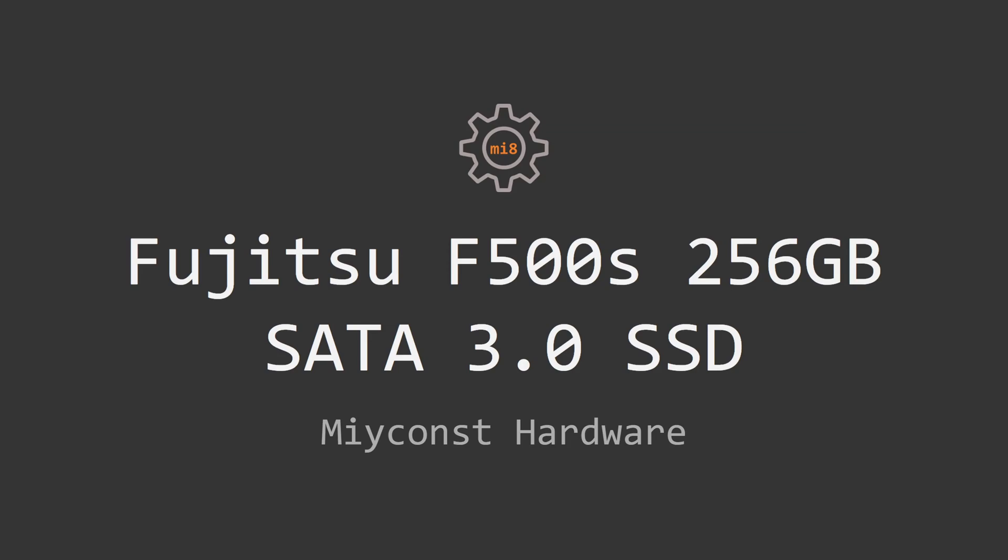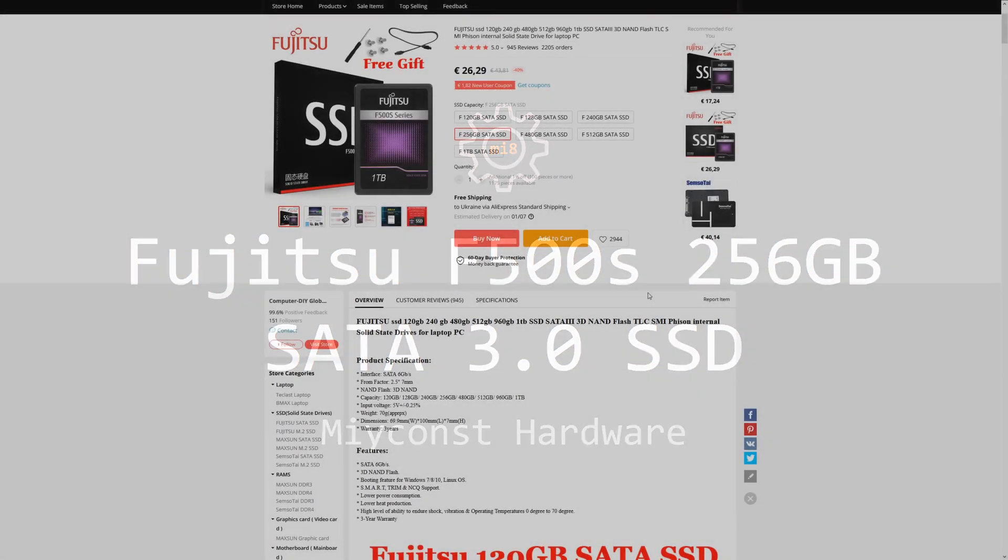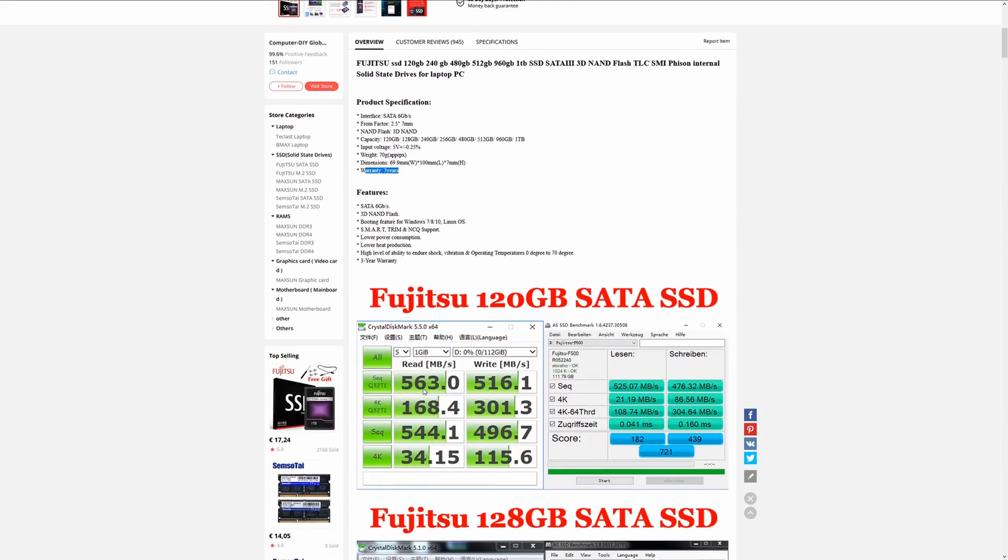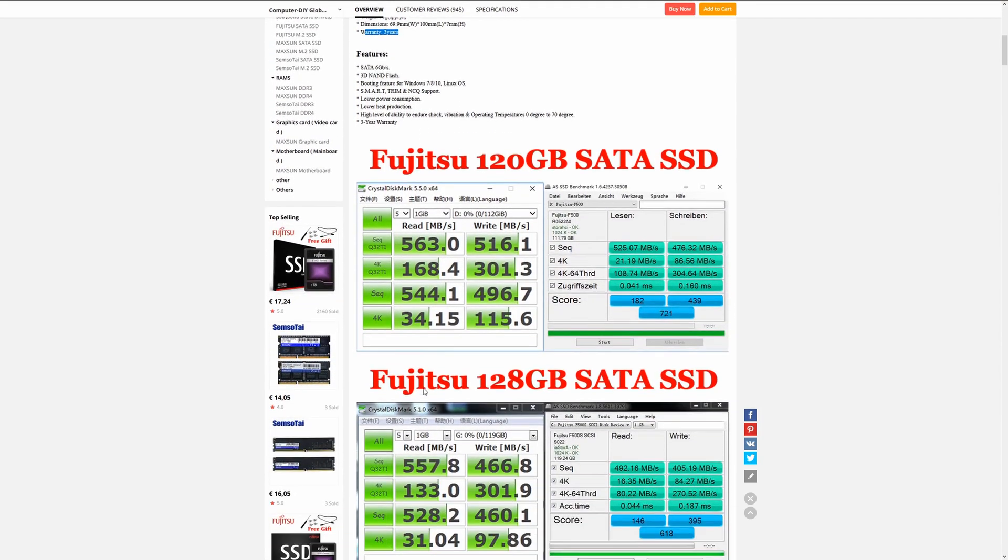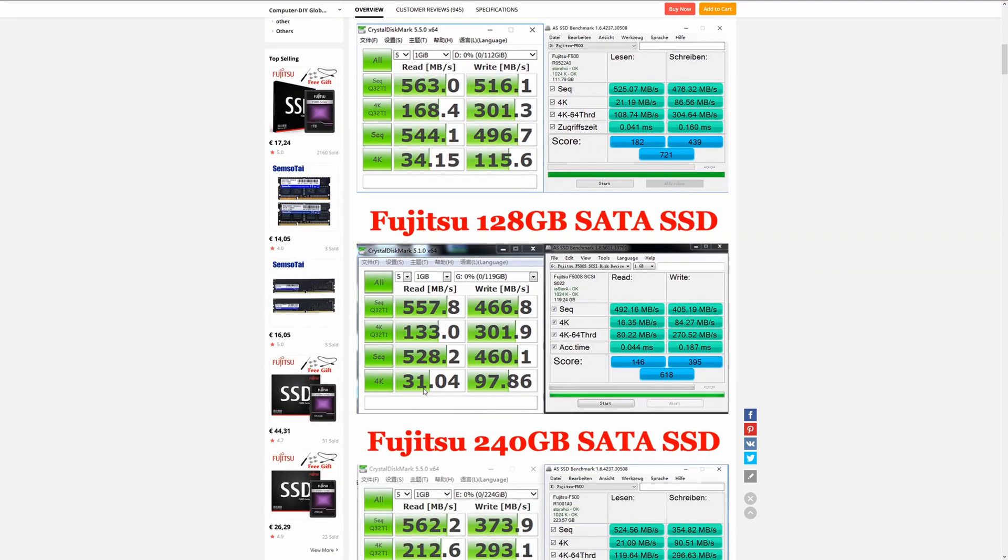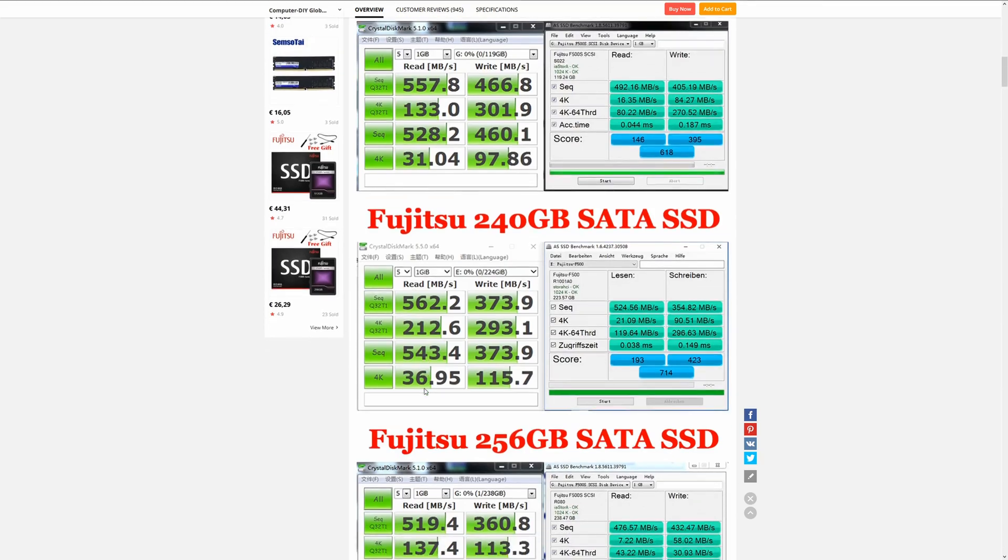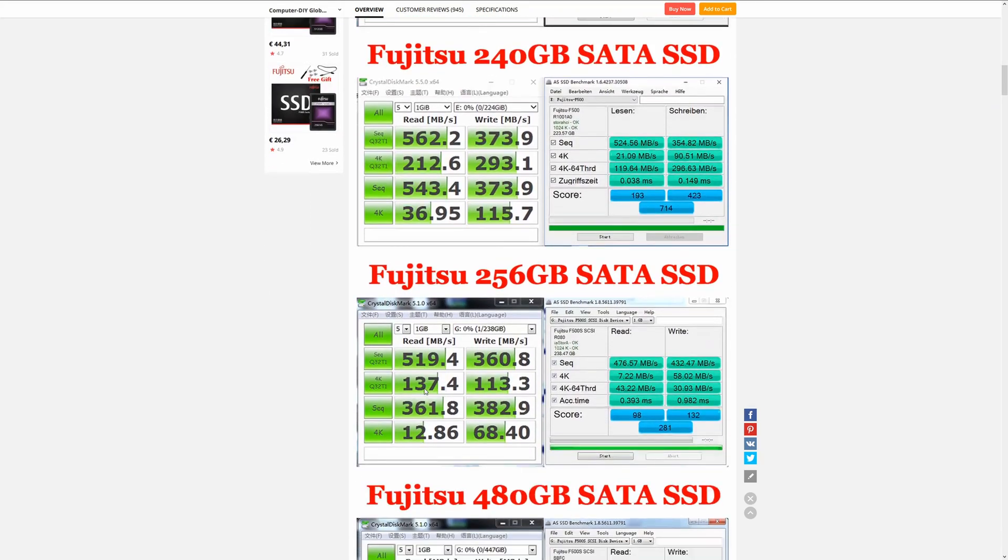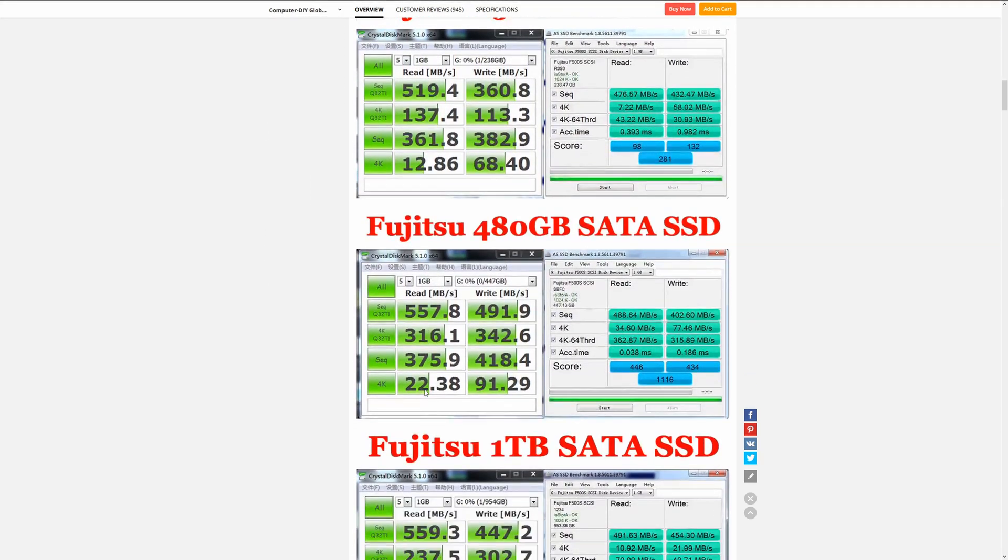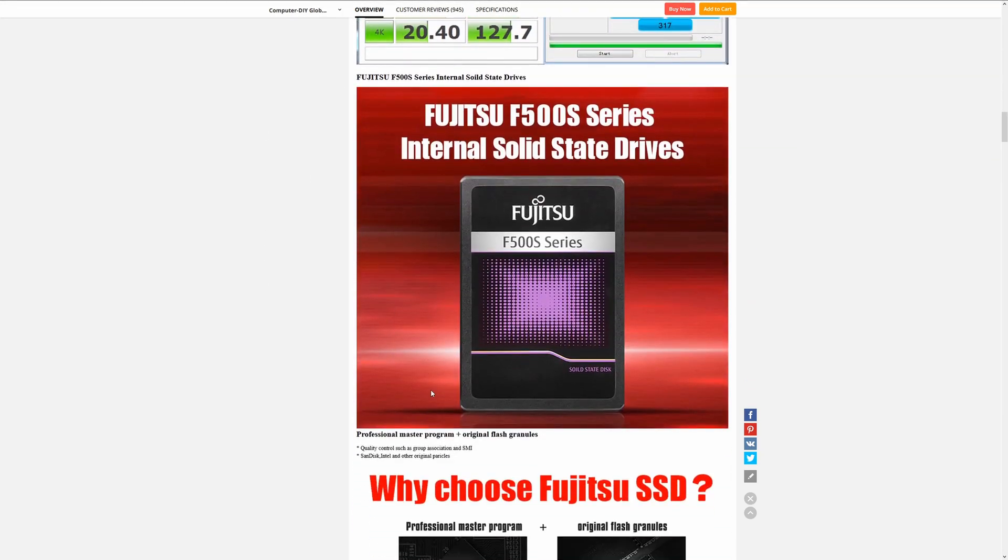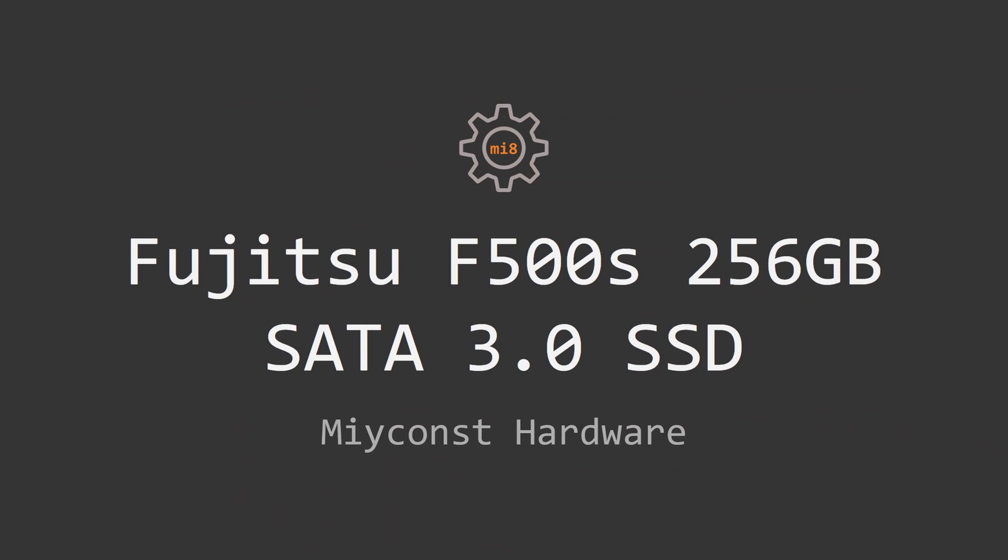My SSD arrived absolutely new and in good condition. When I purchased the SSD it was costing 28 euros but right now I could not find any of these on Aliexpress and the page that previously had Fujitsu SSD right now is advertising Maxsun SSD.